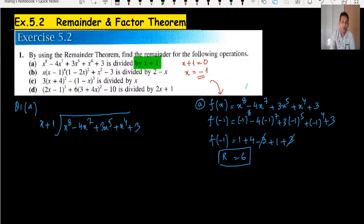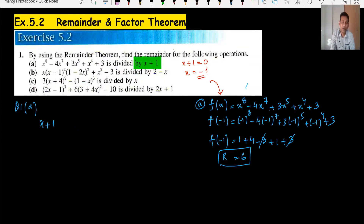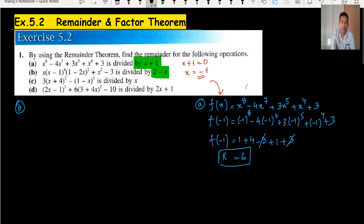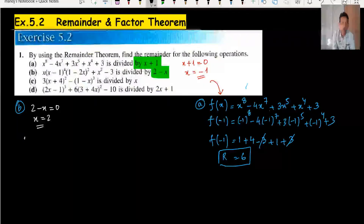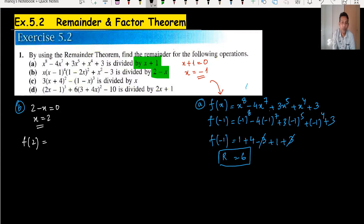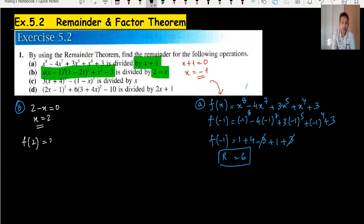We don't need long division. For part B, we need to find what value to substitute. From 2 minus x equals 0, we get x equals 2. So we substitute x = 2 into the given expression.